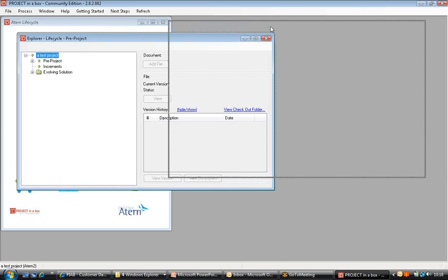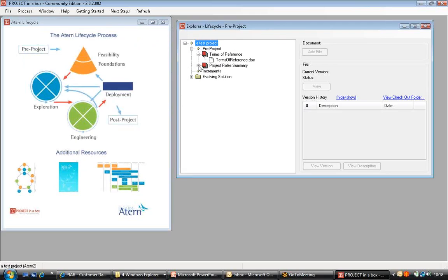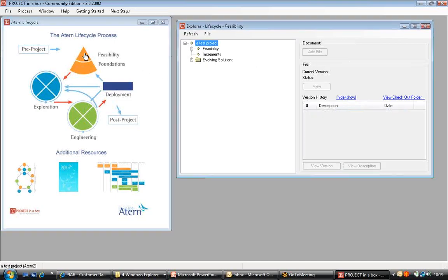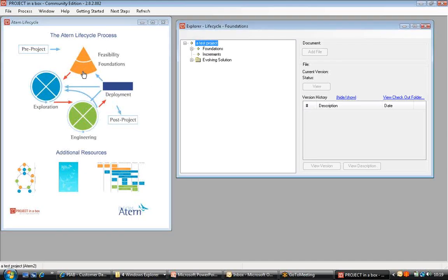So if we start off by selecting pre-project, you'll see that populates into the file explorer on the right hand side and shows me the documents that the methodology recommends I should be using at that point in time. Within the documents I have some files, and as I select each particular file I can see this was a template that's just been added today as I've just created the project. As I work my way through the process I can see the documents it's recommended I might work on change, and I can store information about my evolving solution alongside information about my project management.